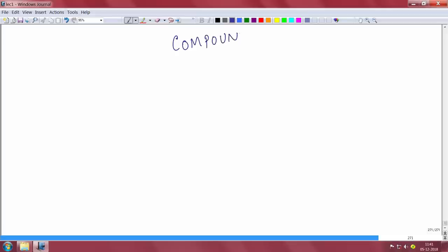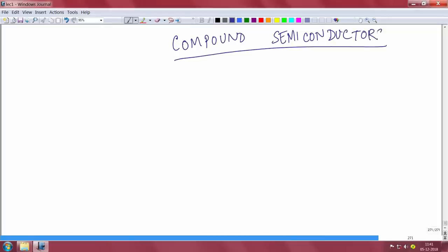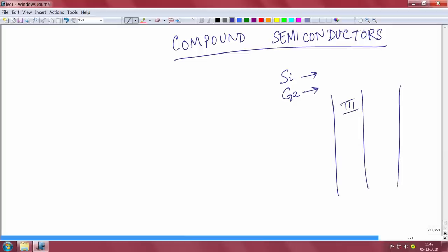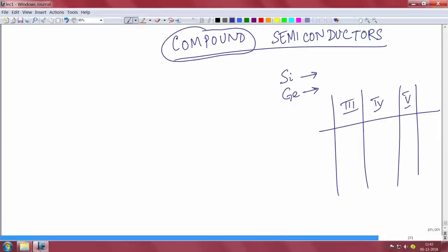Today we shall start compound semiconductors, and many textbooks as well as courses probably do not treat compound semiconductors in detail, but these are an essential ingredient of our life today. Compound semiconductors are formed when you combine two different elements — for example, silicon is a single element, so it is called an elementary semiconductor, and germanium is also an elementary semiconductor. But you might want to combine two elements of different groups in the periodic table.